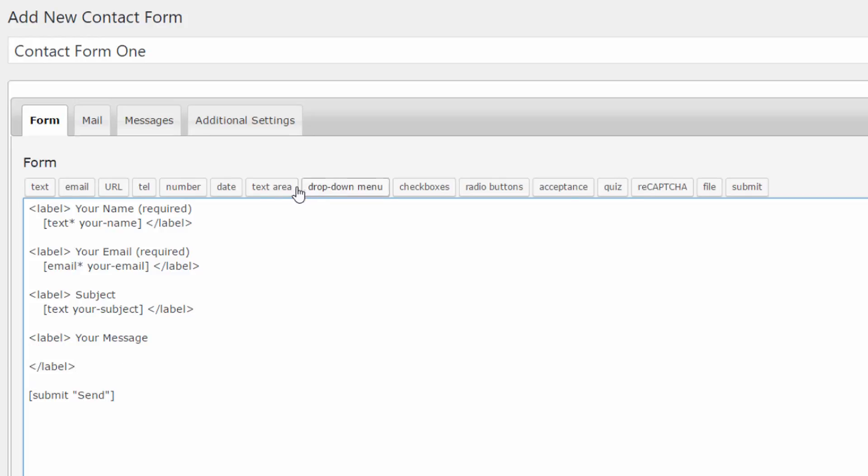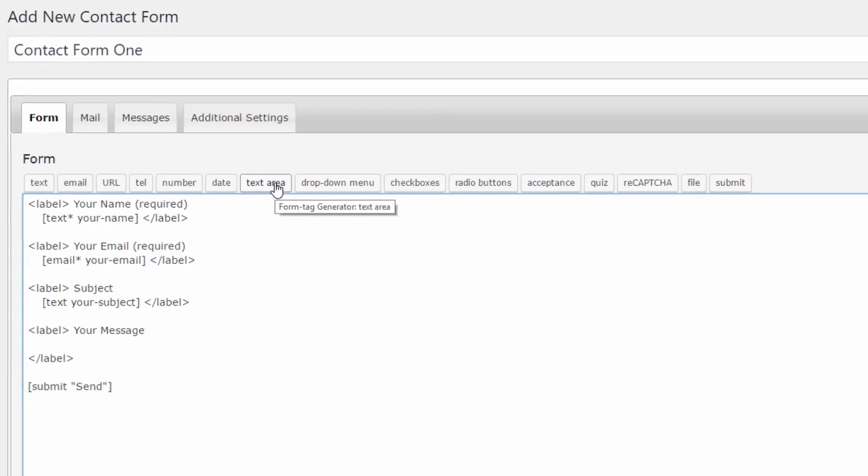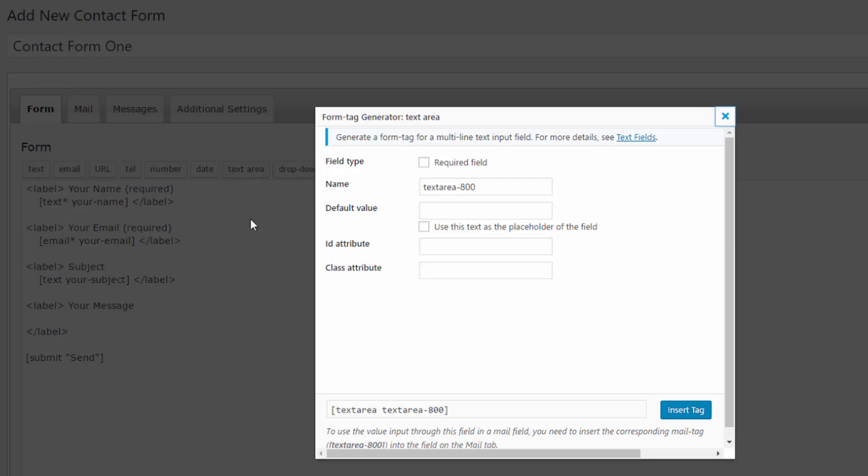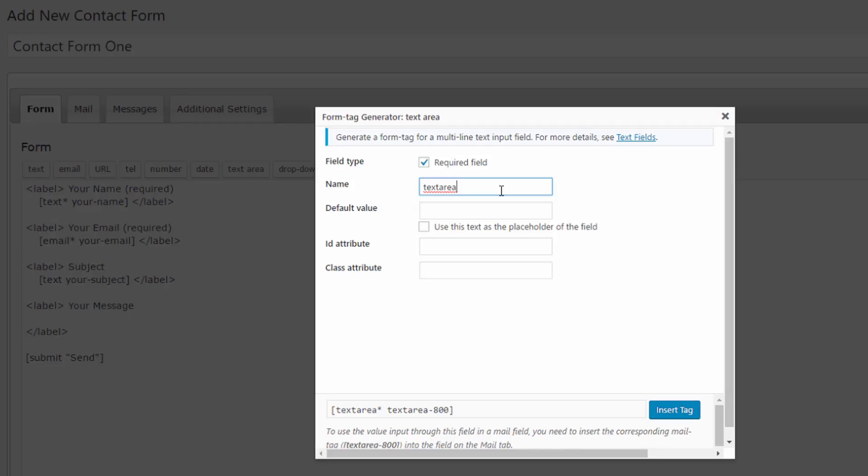And in between let's add a text area. Text area is basically a text area. We can change things here if we want.